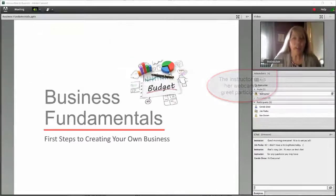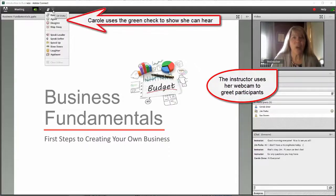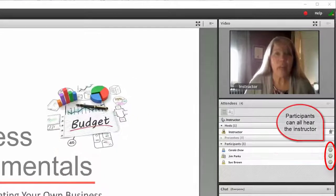Good morning everyone, welcome to today's session, Business Fundamentals. We're going to pick up the conversation where we left off last week, so let's get started.